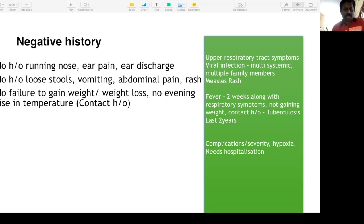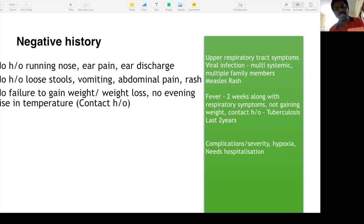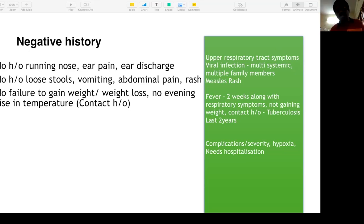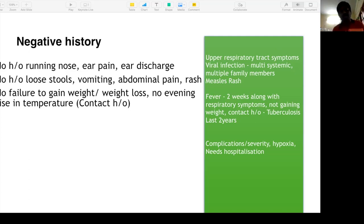No evening rise in temperature. Here it's only six days, but if fever is present for more than two weeks along with respiratory symptoms and not gaining weight, we should suspect tuberculosis. In respiratory cases they will always come back to TB. Longer duration of fever plus respiratory symptoms plus failure to gain weight — even a 5% weight loss — are important TB indicators.